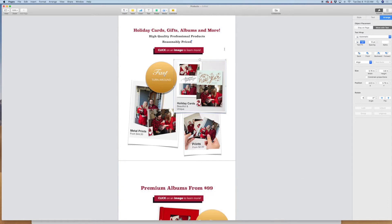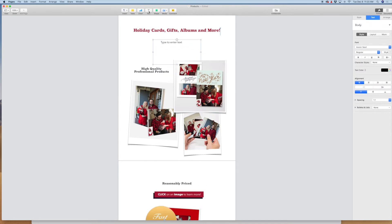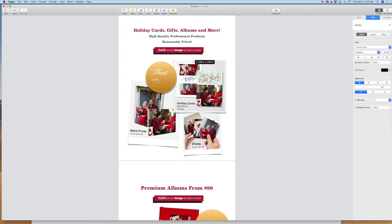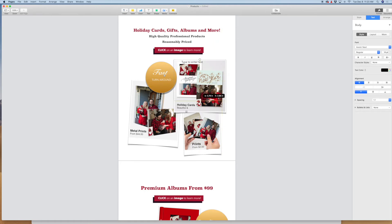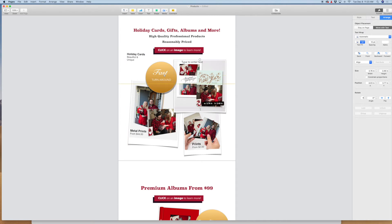So the first thing we need to do is create a text box. Come up to the top, click text, then you want to size it so that it's the same size as your image box. Now you can see I have text already here. I'm going to move that out of the way so it doesn't get lost. All right, so now my text box is about the same size as my image box.